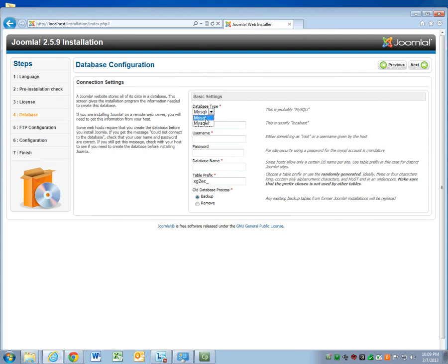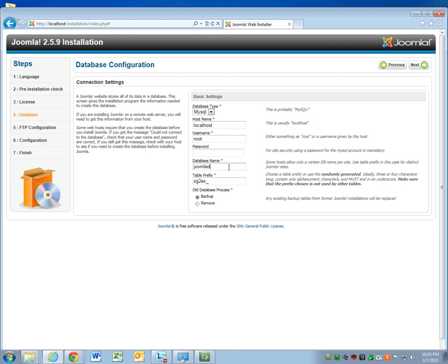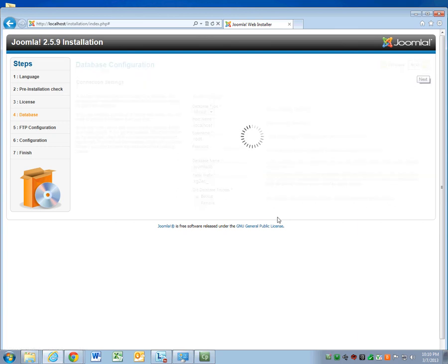I'm going to go ahead and just create a MySQL database. Host name, local host. Username, we'll go ahead and keep it root. Database name, Joomla database. I'm just going to not put a password on here, so I don't have to keep typing in stuff. Select next.